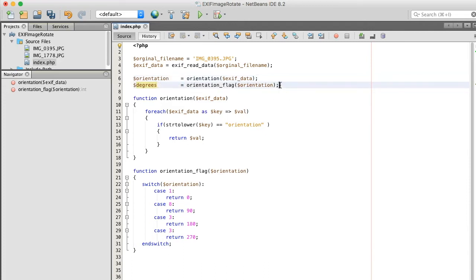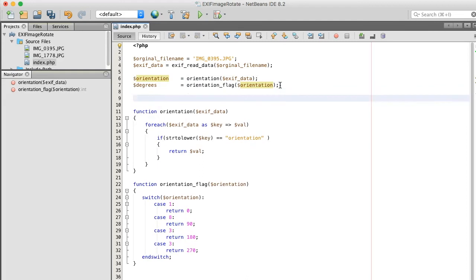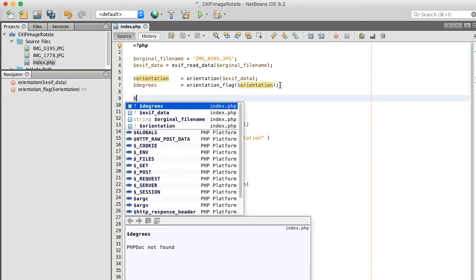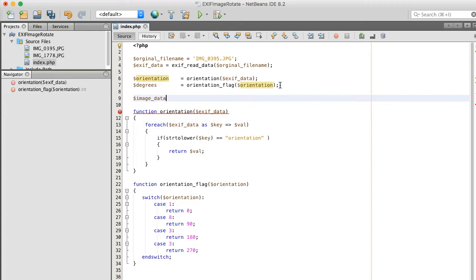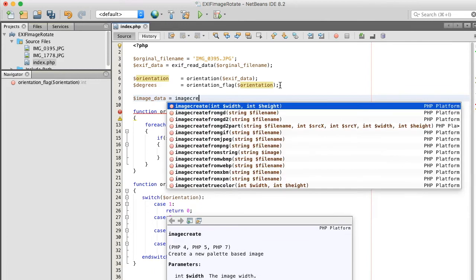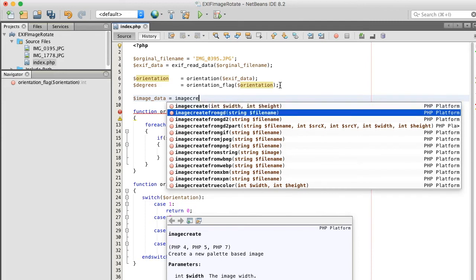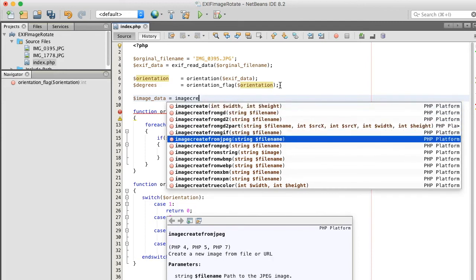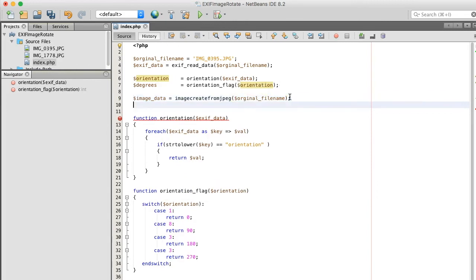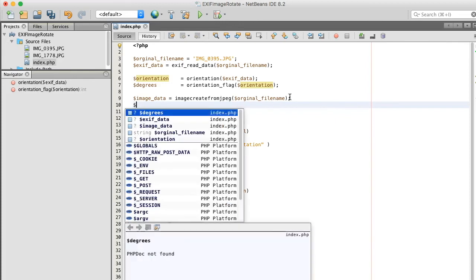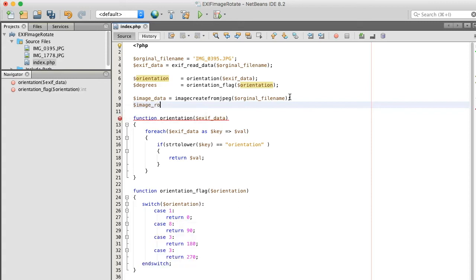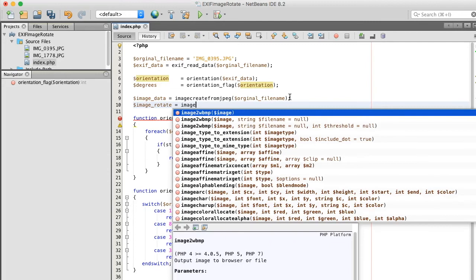All right, so we've gotta basically suck all this into an image string, right? An image data string. So let's just say image data equals imagecreatefromjpeg, right? Yeah, original. Okay. And now we want to rotate it. Image, let's see. That's another method. I think it's imagerotate, right?